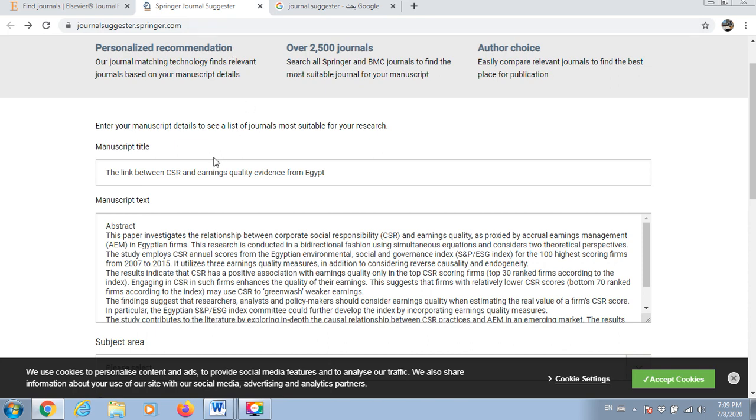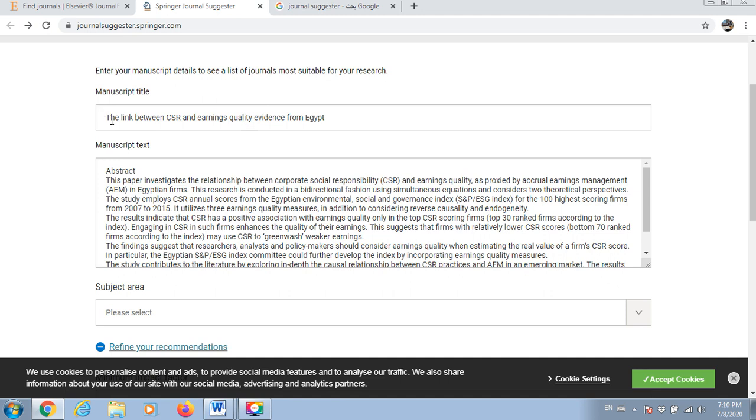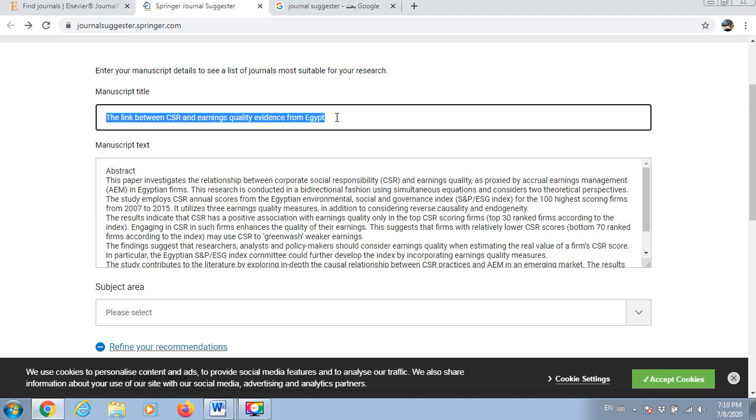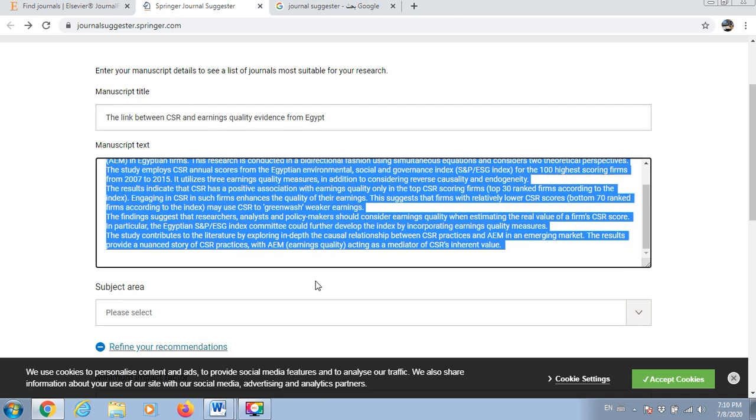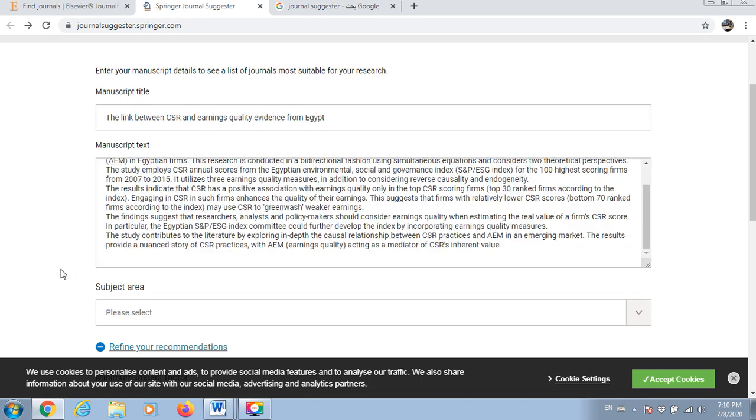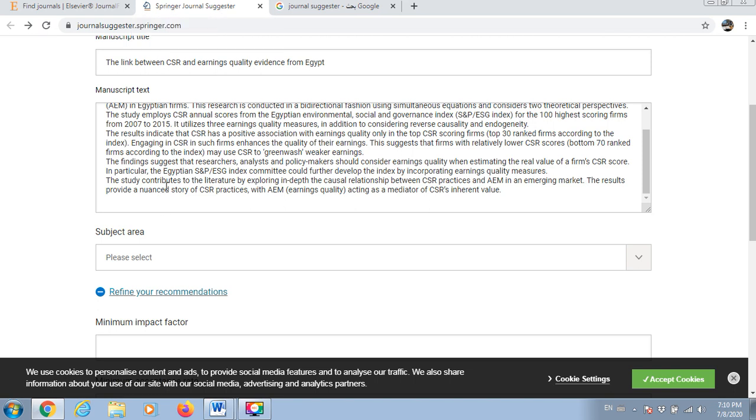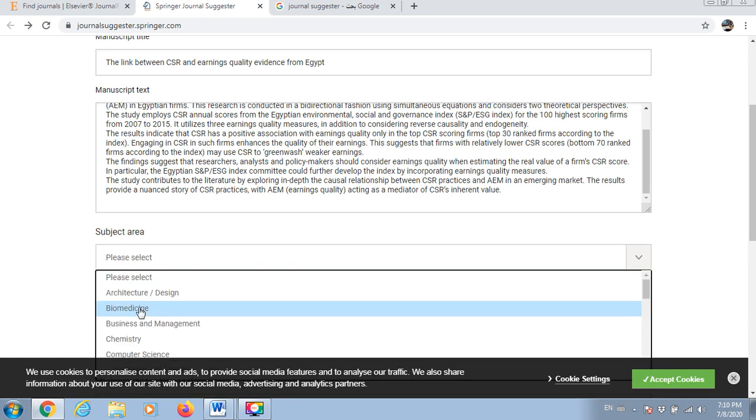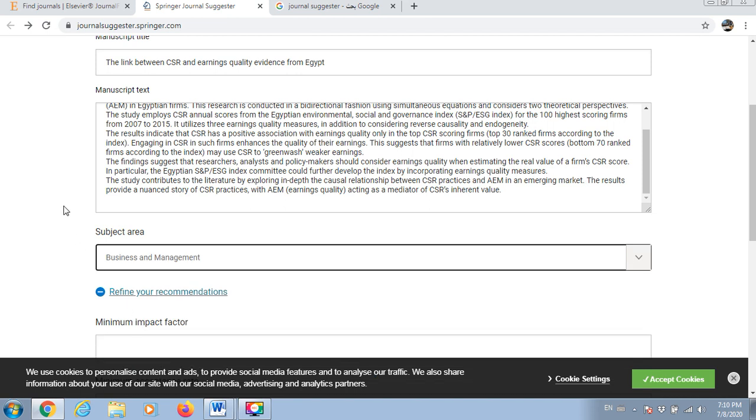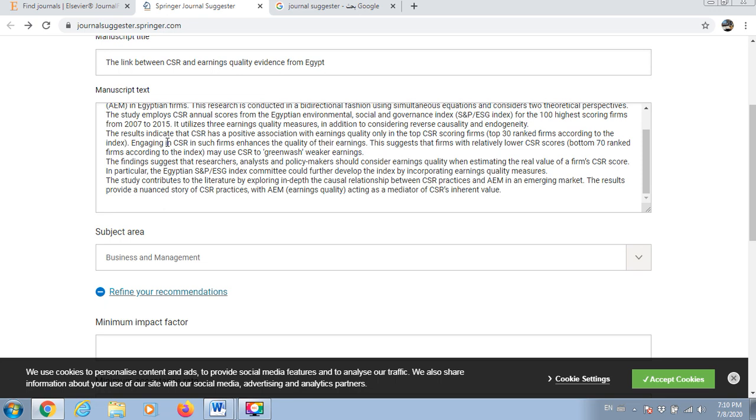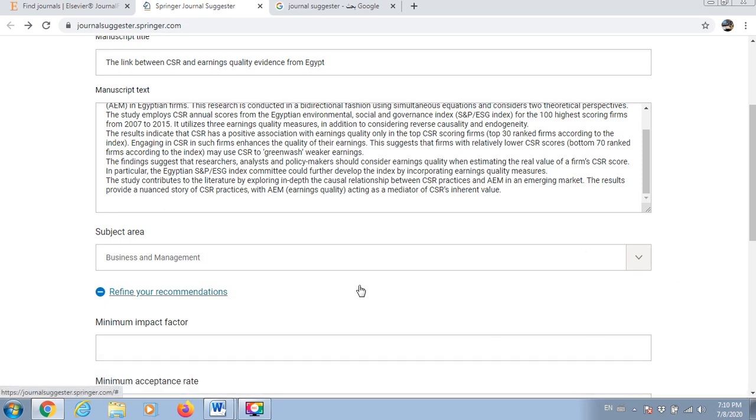What we have to do is just write our title here, our abstract here, and our subject area in relation to Springer journal suggester or finder. I will try business and management. My subject is very close to business and management, it's related to this topic.